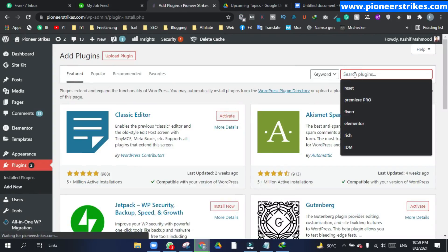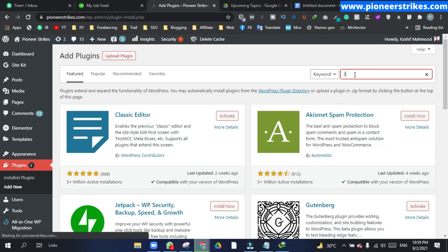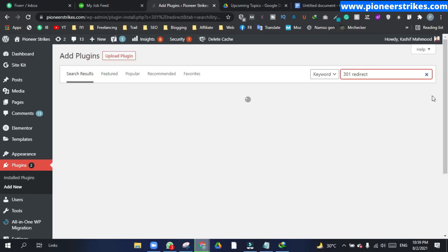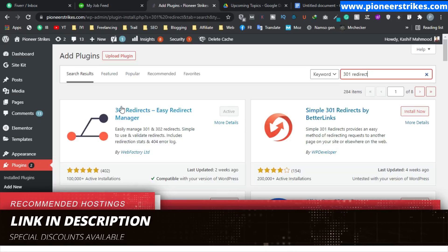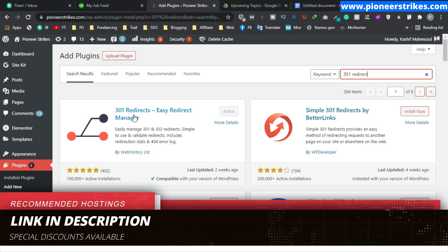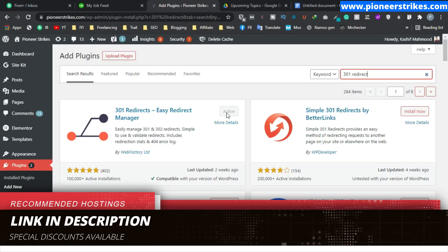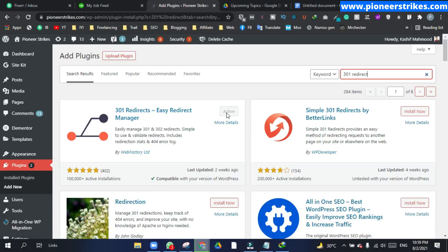Here you will have to type in '301 redirect'. So this is the plugin you will have to install and activate this plugin. I have already installed it.